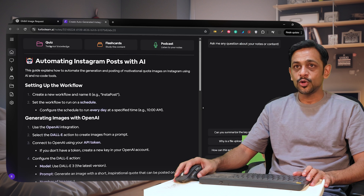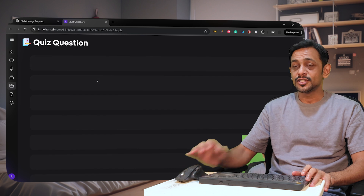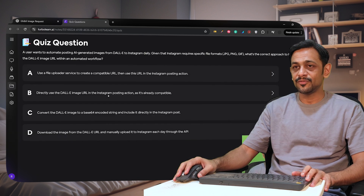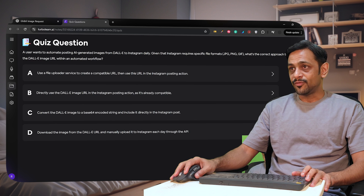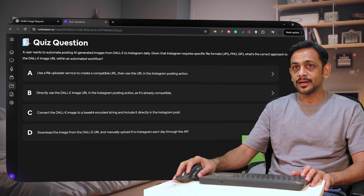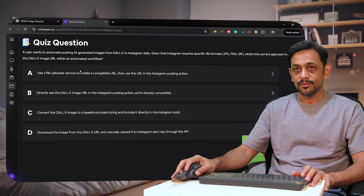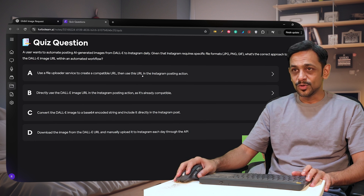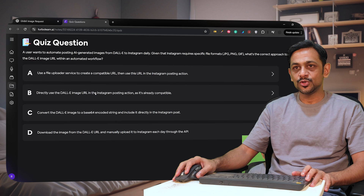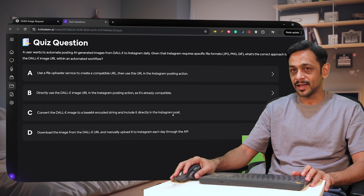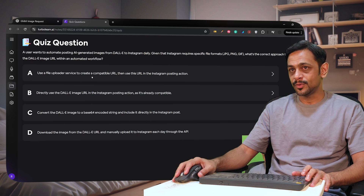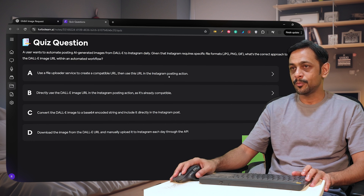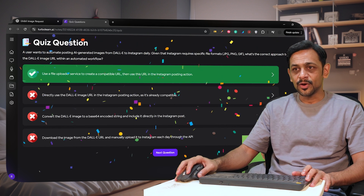The best part is once you have generated this content, you can go to Quiz to generate a quiz based on this content, so you can check if what you have understood is correct or not. A sample question: a user wants to automate posting AI-generated images from DALL-E to Instagram daily. Given that Instagram requires specific file formats — JPG, PNG, GIF — what's the correct approach to handle the DALL-E image URL within an automated workflow? The correct answer is: use a file uploader service to create a compatible URL, then use this URL in the Instagram posting action.